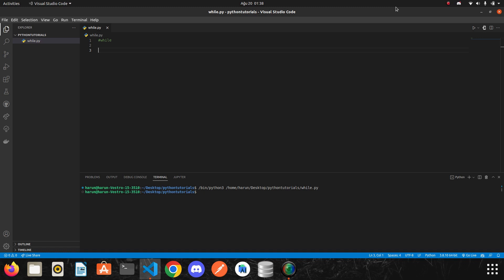The while loop in Python is used to iterate over a block of code as long as the condition is true. We generally use this loop when we don't know the number of times to iterate beforehand. We will soon understand better when we move on to examples.